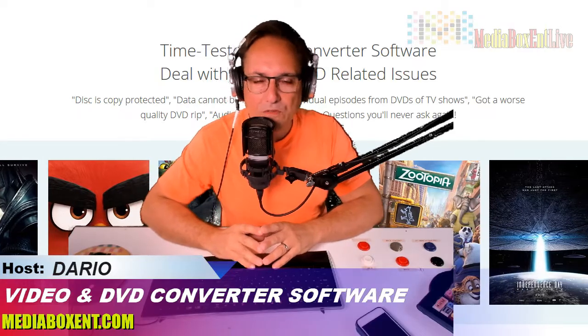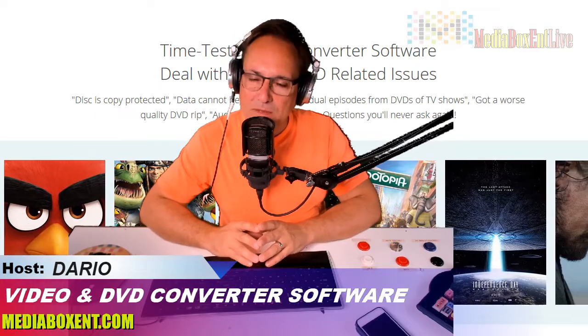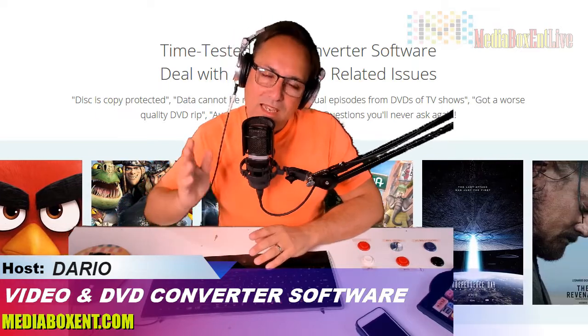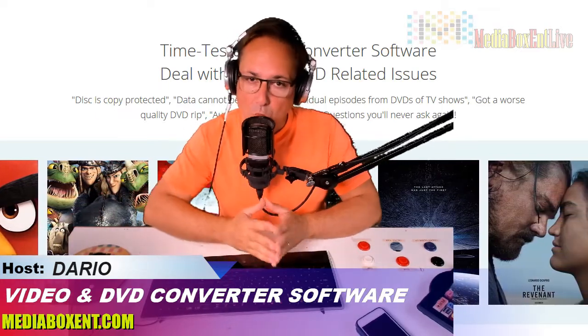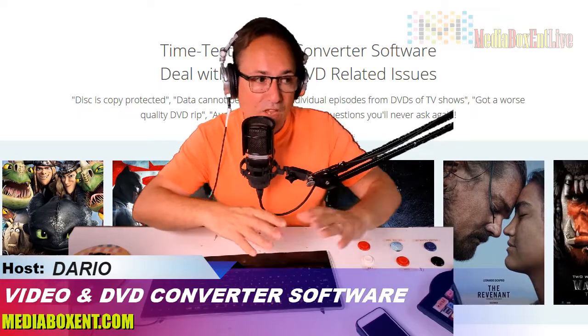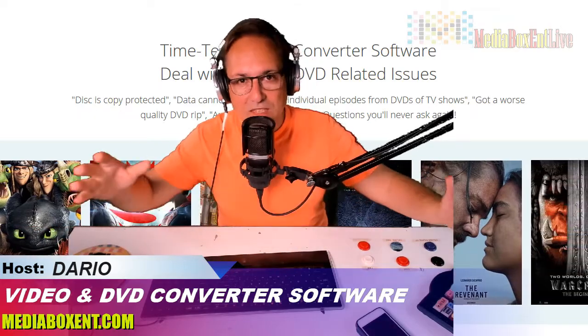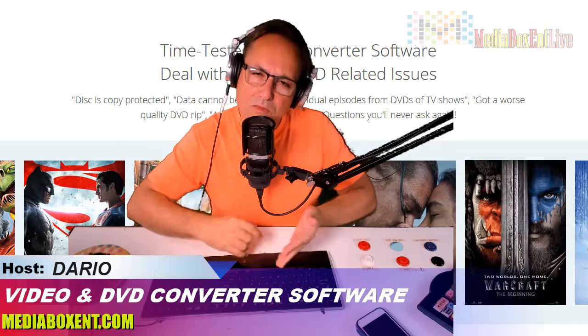Hey, how are you doing everyone? This is Dario from MediaBox ENT blockchain. And this is the software you're looking for. Why? Because now it's time. If you have all these DVDs, I guess it's taking a lot of space in your house.